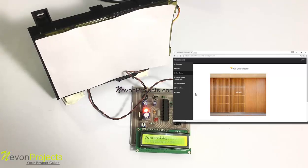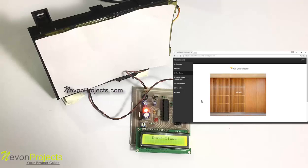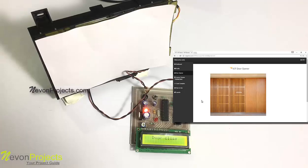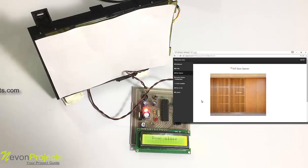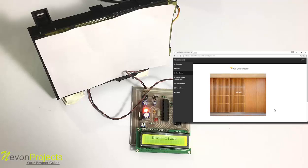When we click on the online GUI, it should send a signal over the internet to the system here and it should open the door. Now let's see how this works.